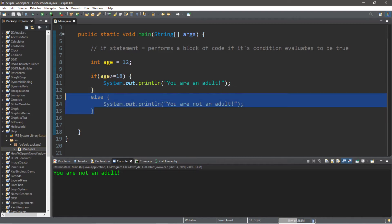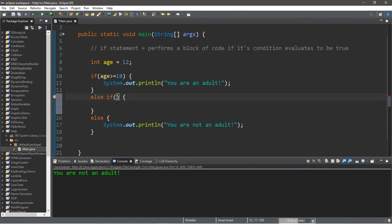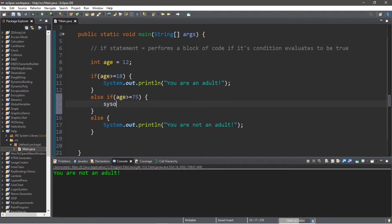It is entirely possible to check more than one condition before reaching an else statement, and that is by using what is called an else if statement. We type 'else if', a set of parentheses, and then curly braces. This lets us check an additional condition — for example, whether the age is greater than or equal to 75 — and then print a message such as 'Okay boomer'.